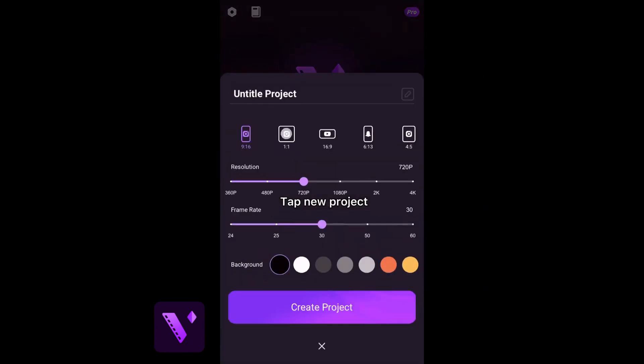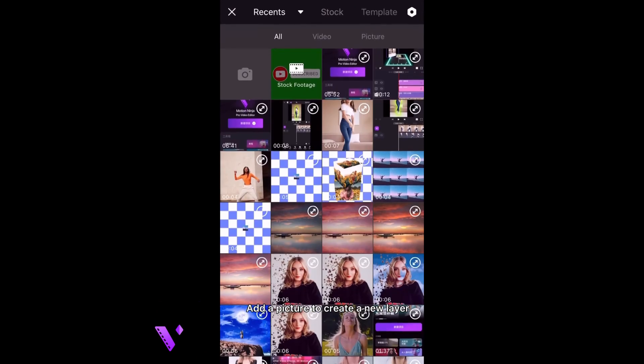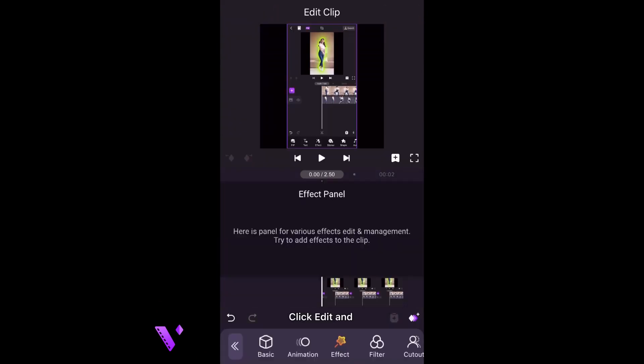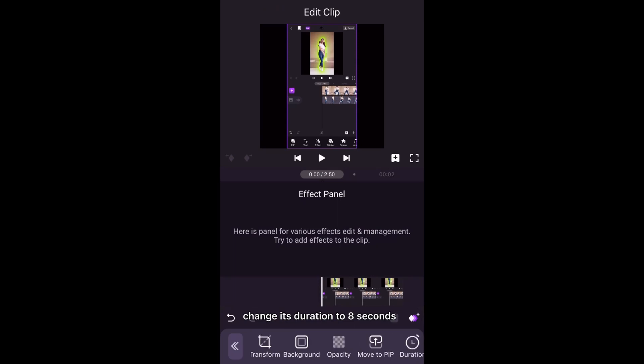Tap New Project and finish basic project settings. Add a picture to create a new layer. Click Edit and change its duration to 8 seconds.